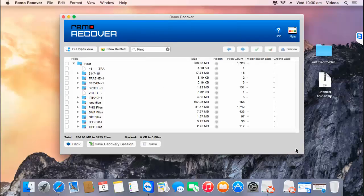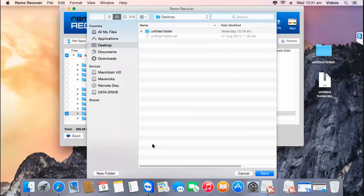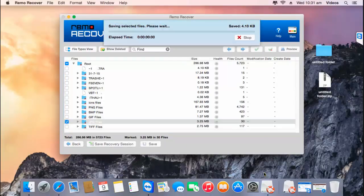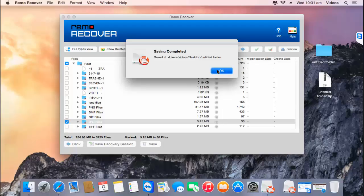Once the recovery process is completed, I'm presented with all the different file types recovered from the selected volume. I select the file type I was looking to recover and click the save button. By clicking save, I can select a folder on my Mac to save the recovered data — here I'm selecting a folder I already created on the desktop. The software now begins saving the recovered photos to this folder.